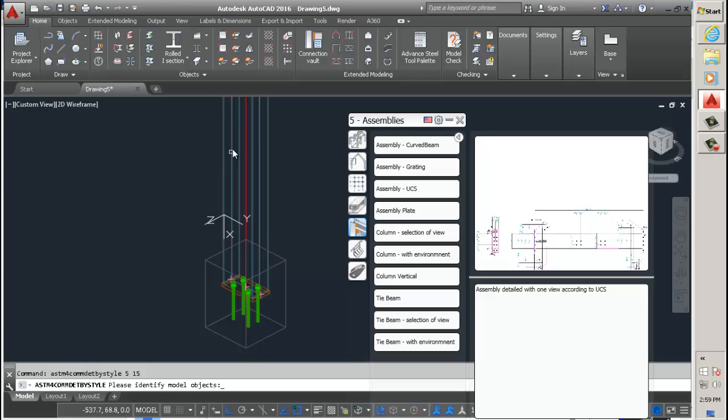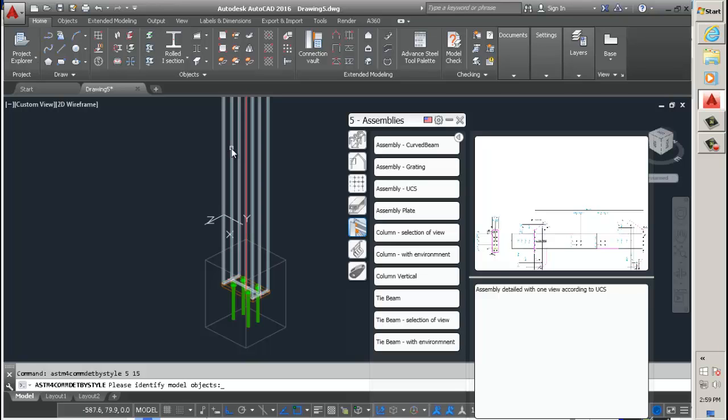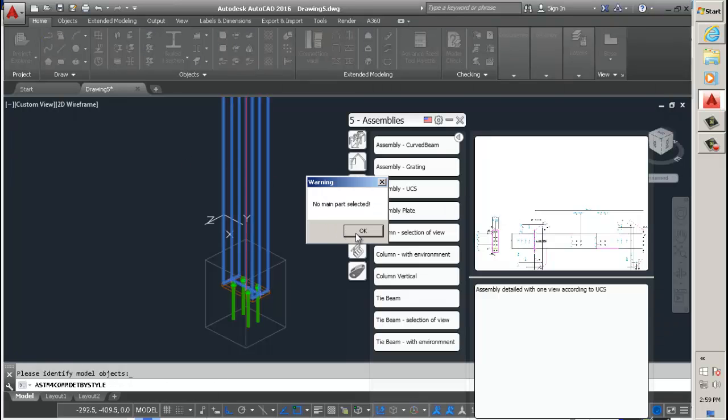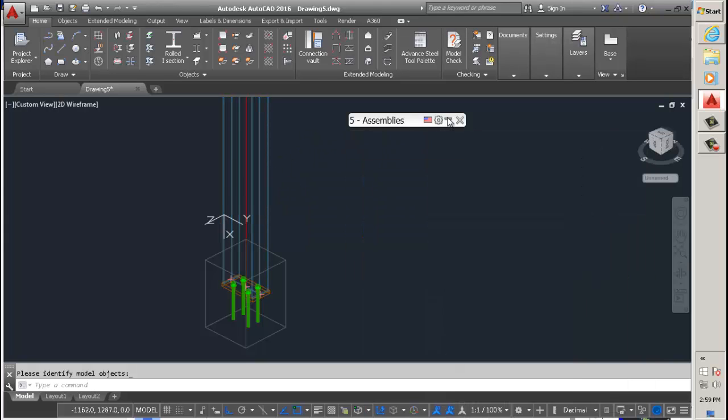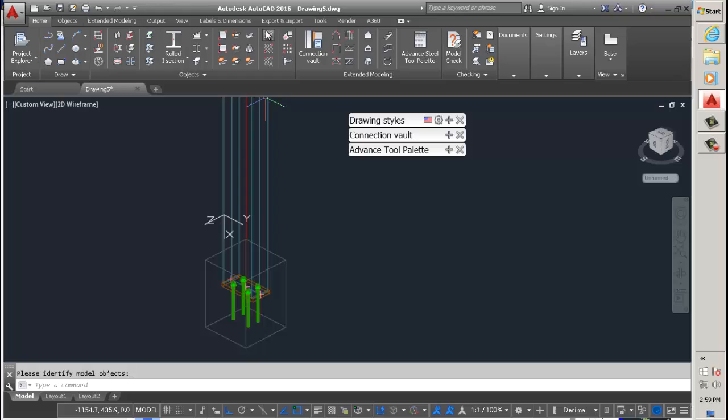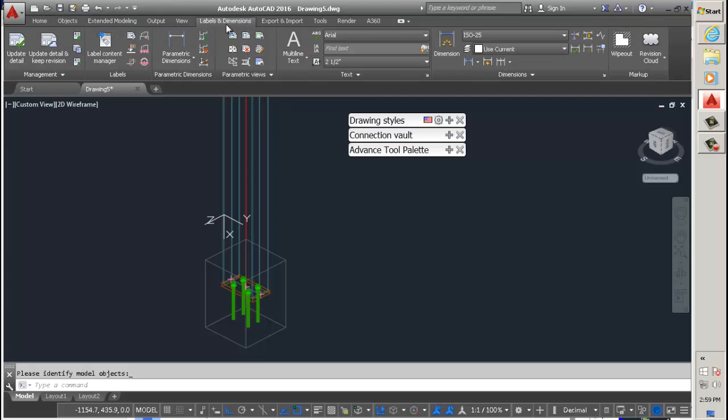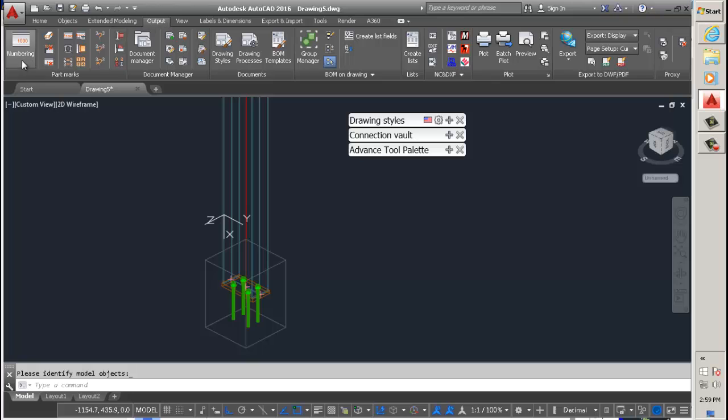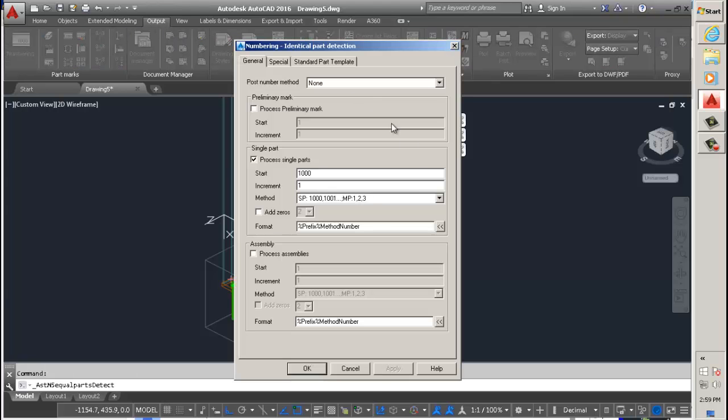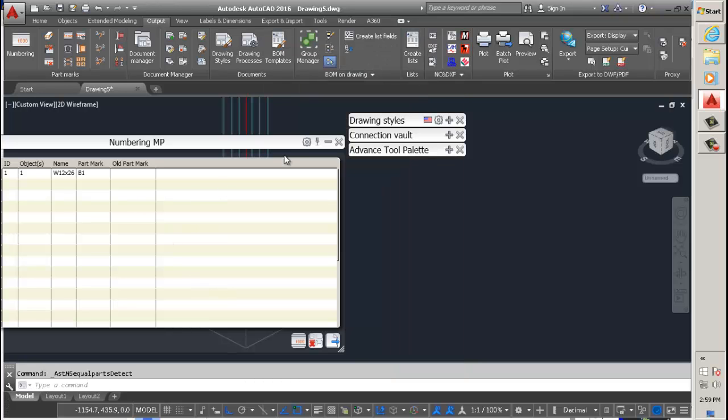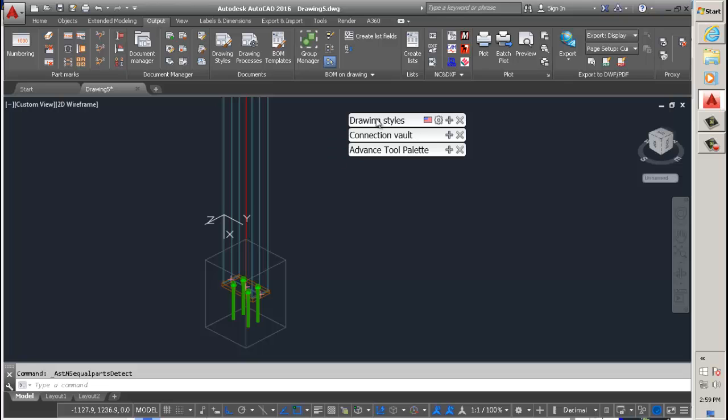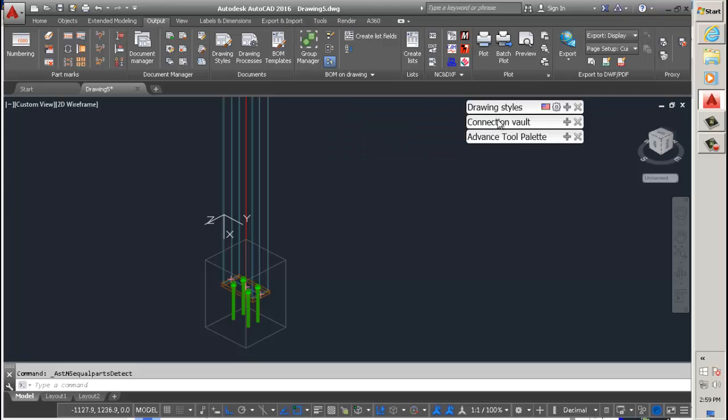Select my... oh no, I did not number it. My mistake. I did not number the drawing. You always have to number a drawing, and if you don't you will be reminded like I was just there. So you hit the numbering and make sure you process the assemblies to apply and hit OK.